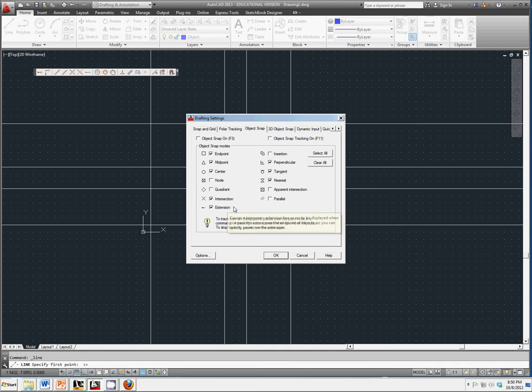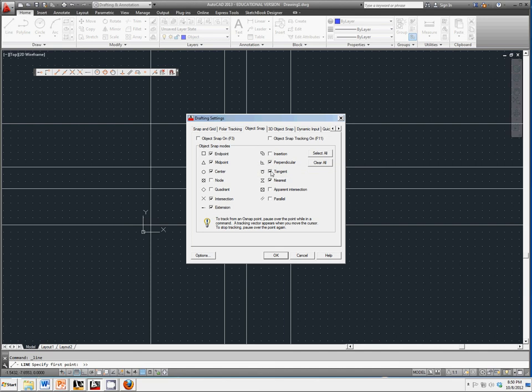Make sure that you have extension, intersection, center, endpoint, and tangent selected. Those are ones you will need for this tutorial.